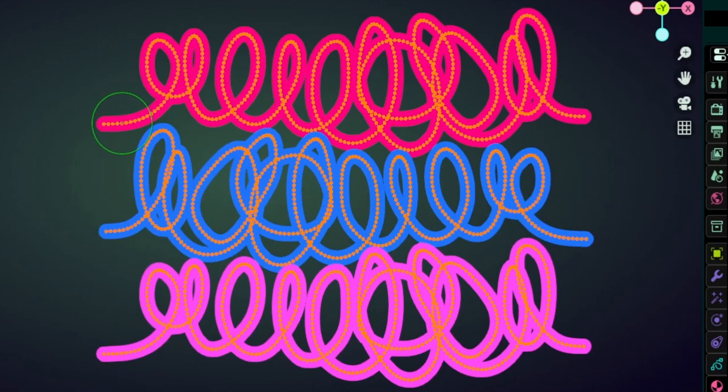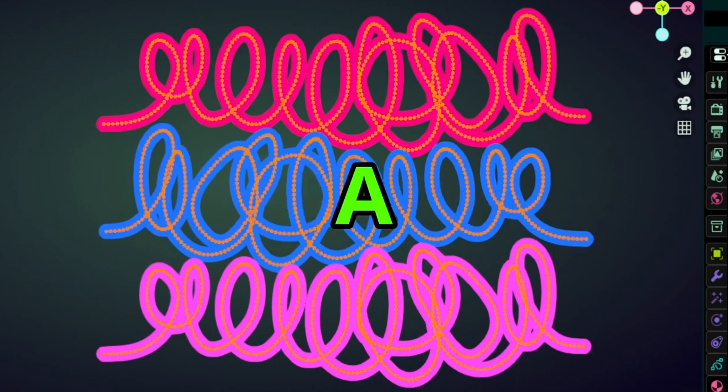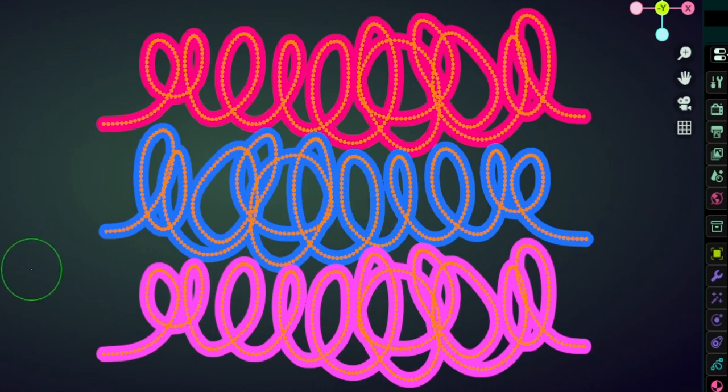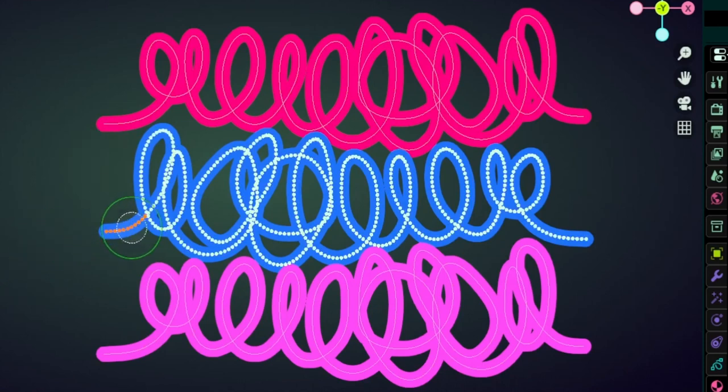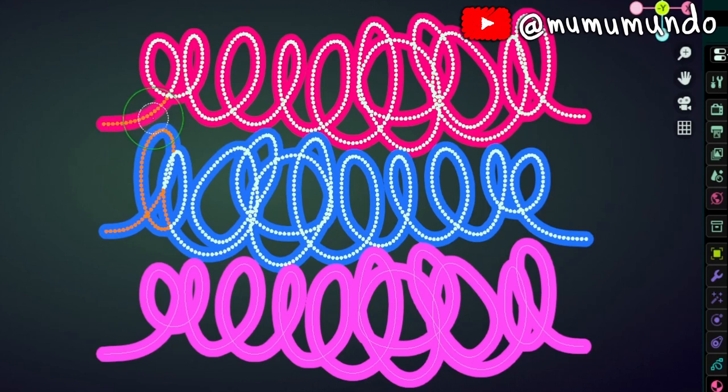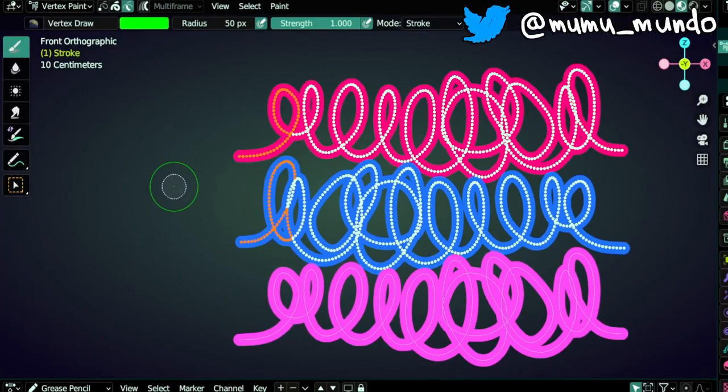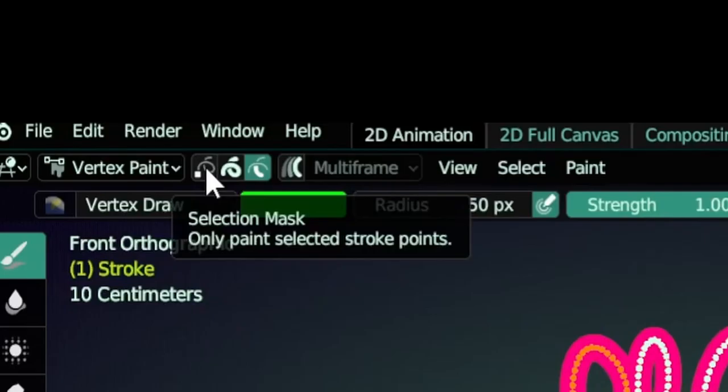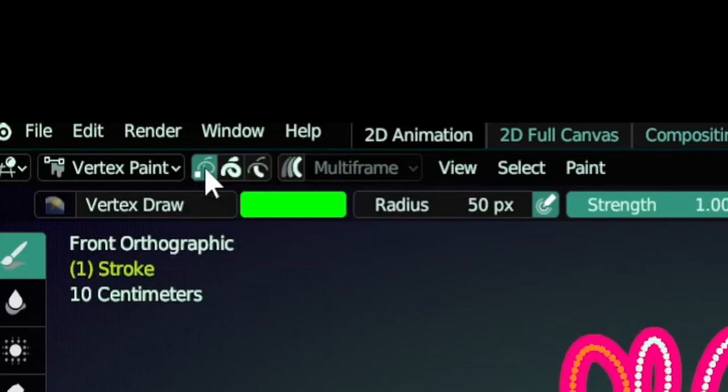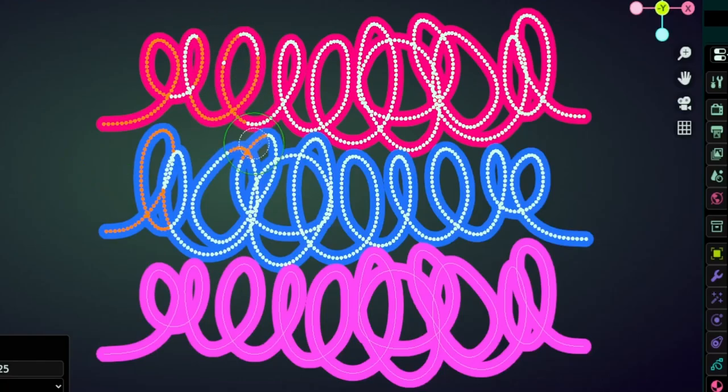To deselect you do Alt A, to select everything you do A, Alt A again. You can also use C for circle select and select the strokes you want. Here we are selecting segments. To escape to get out of this mode, select the points mode again, see, and now you can select points like this.